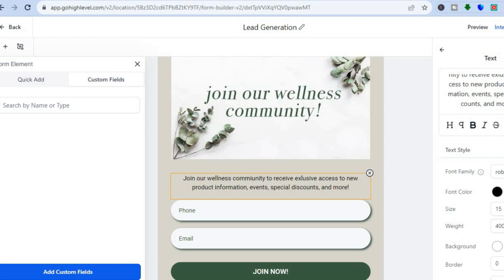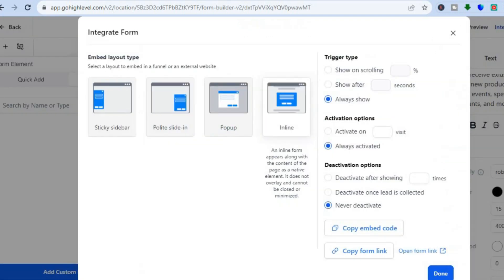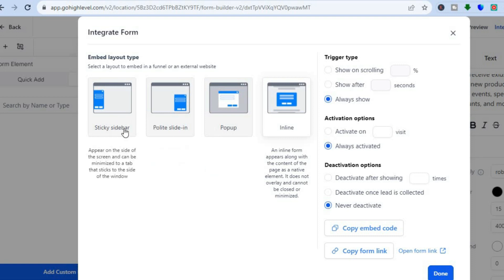Once everything is to your liking, tap on Save in the top right-hand corner. Then once it has been saved, tap on Integrate in the top right-hand corner. After selecting Integrate, you're going to see a popup.